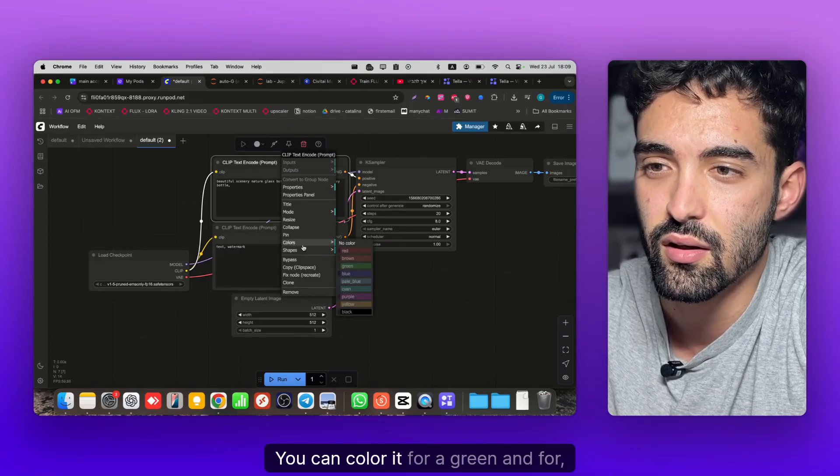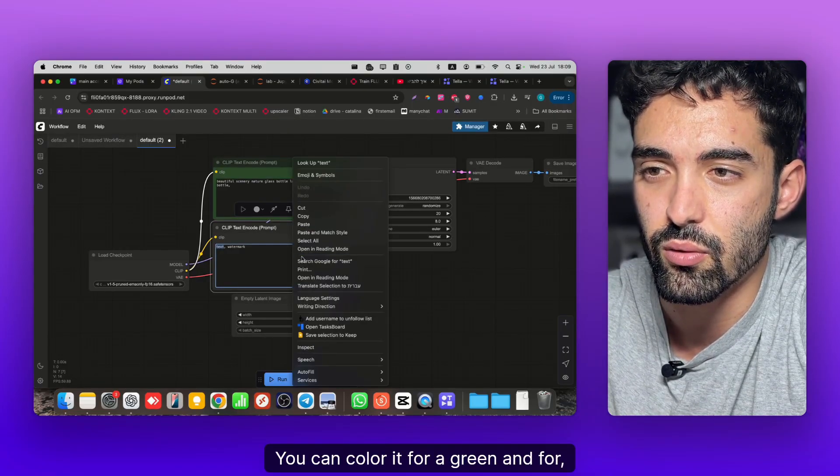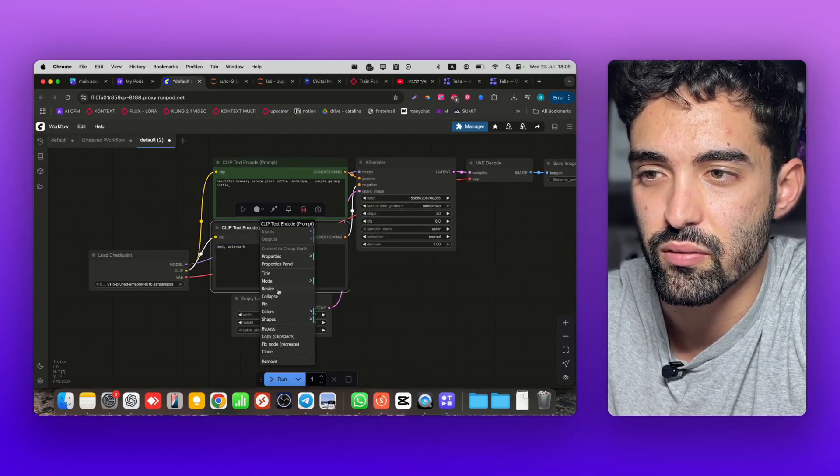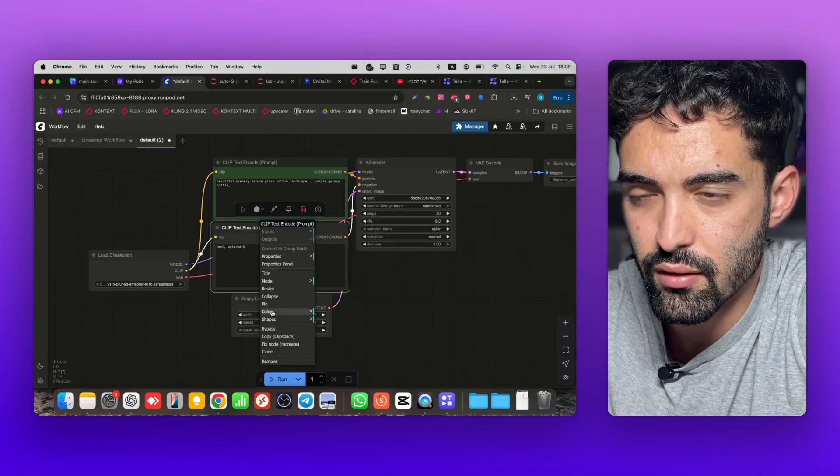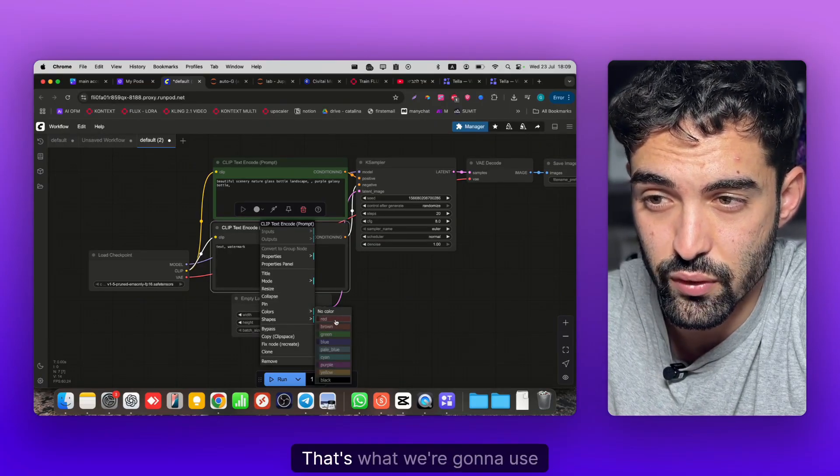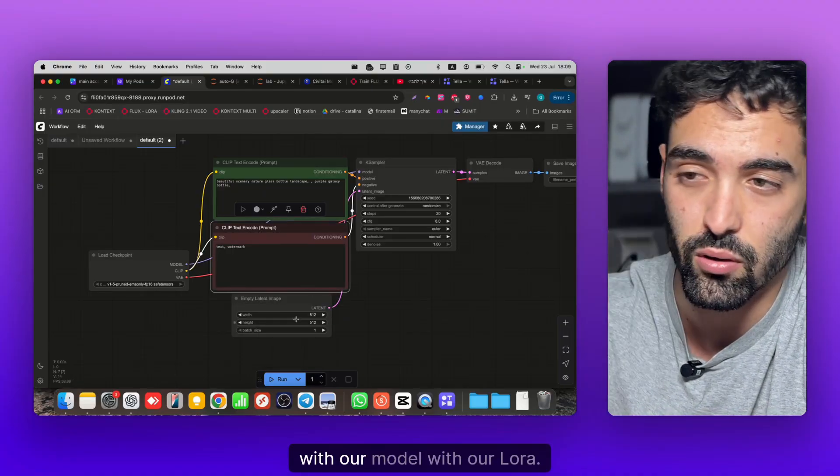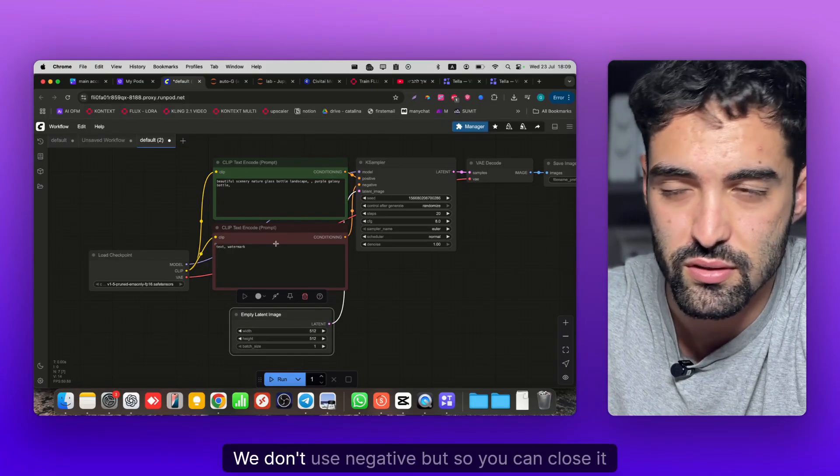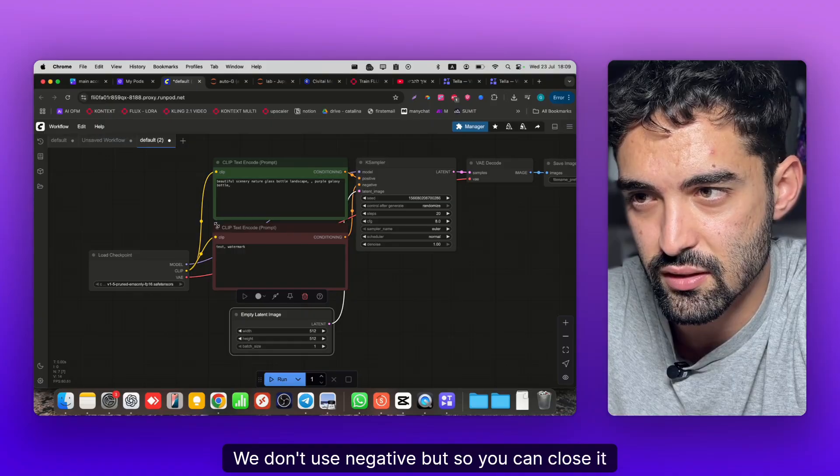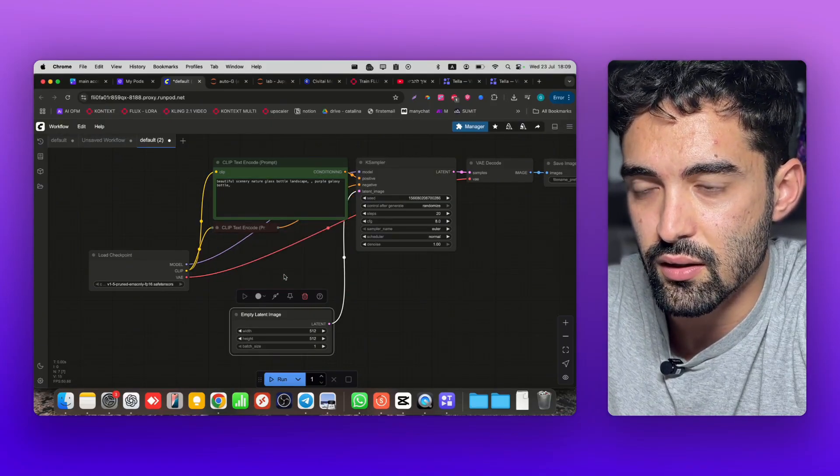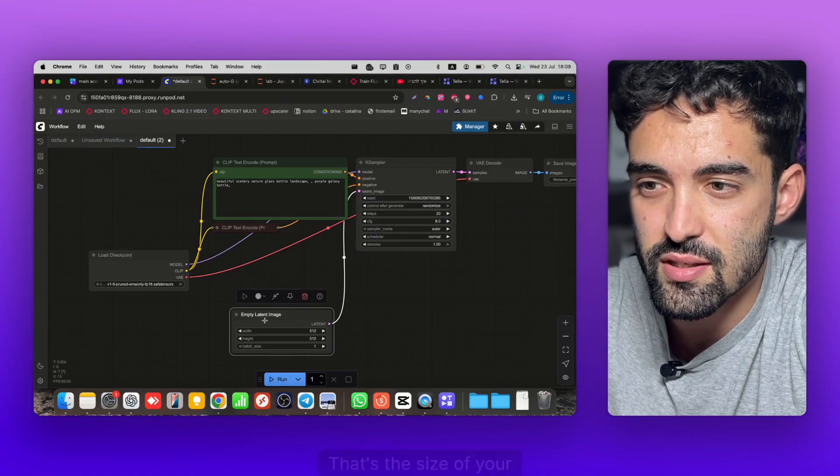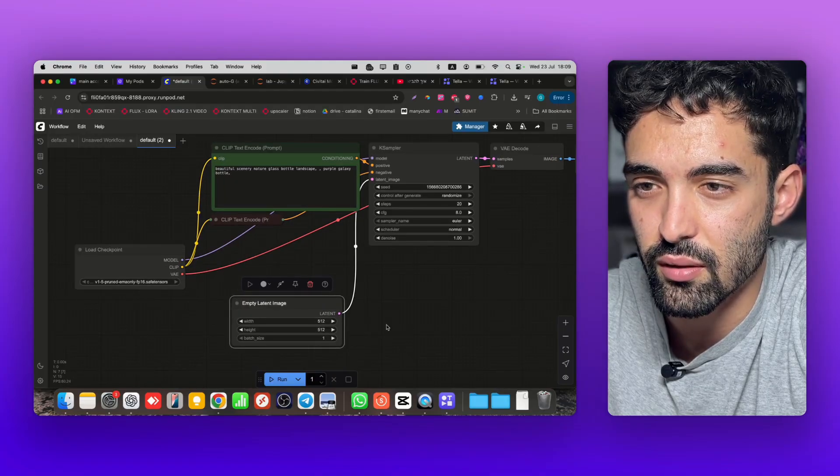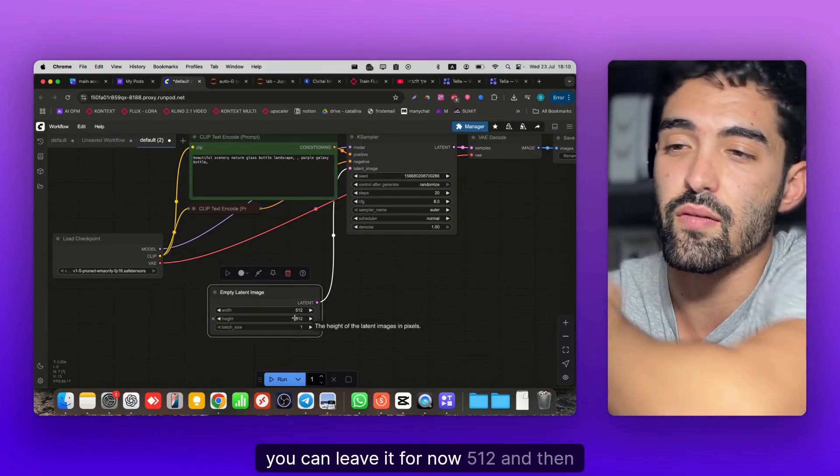Next you have the positive prompt and negative prompt. To make your life easier you can color it green and red. With Flux, which we're gonna use with our LoRA, we don't use negative prompt so you can close it.